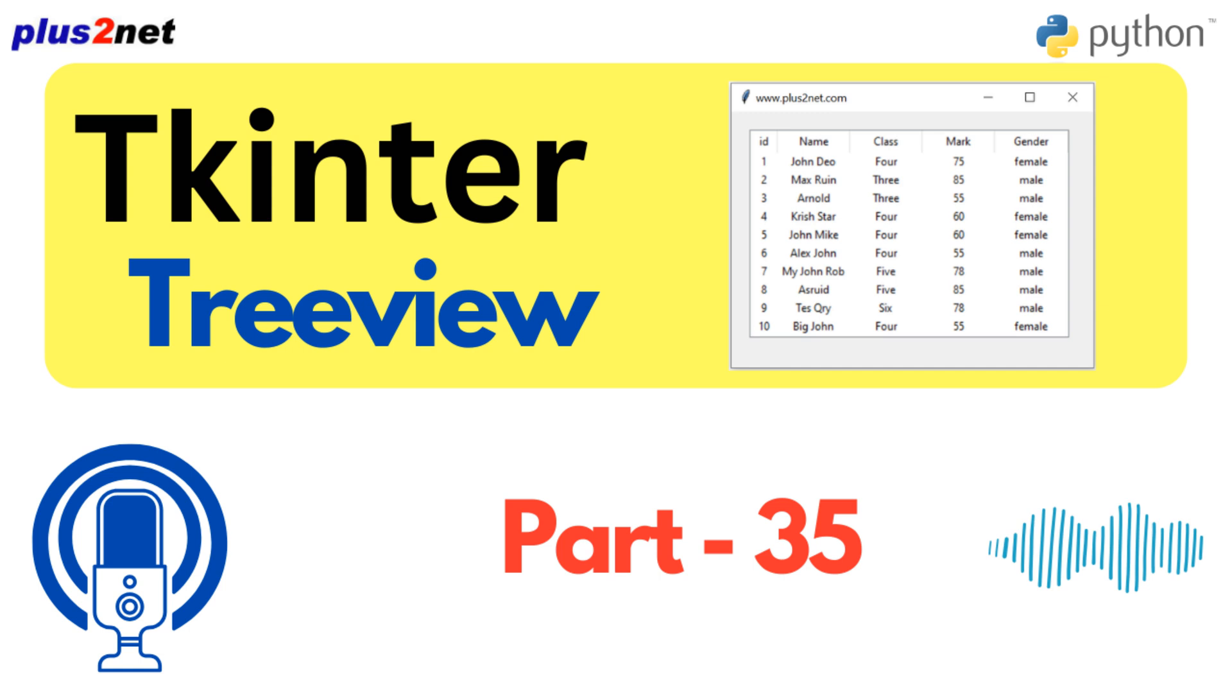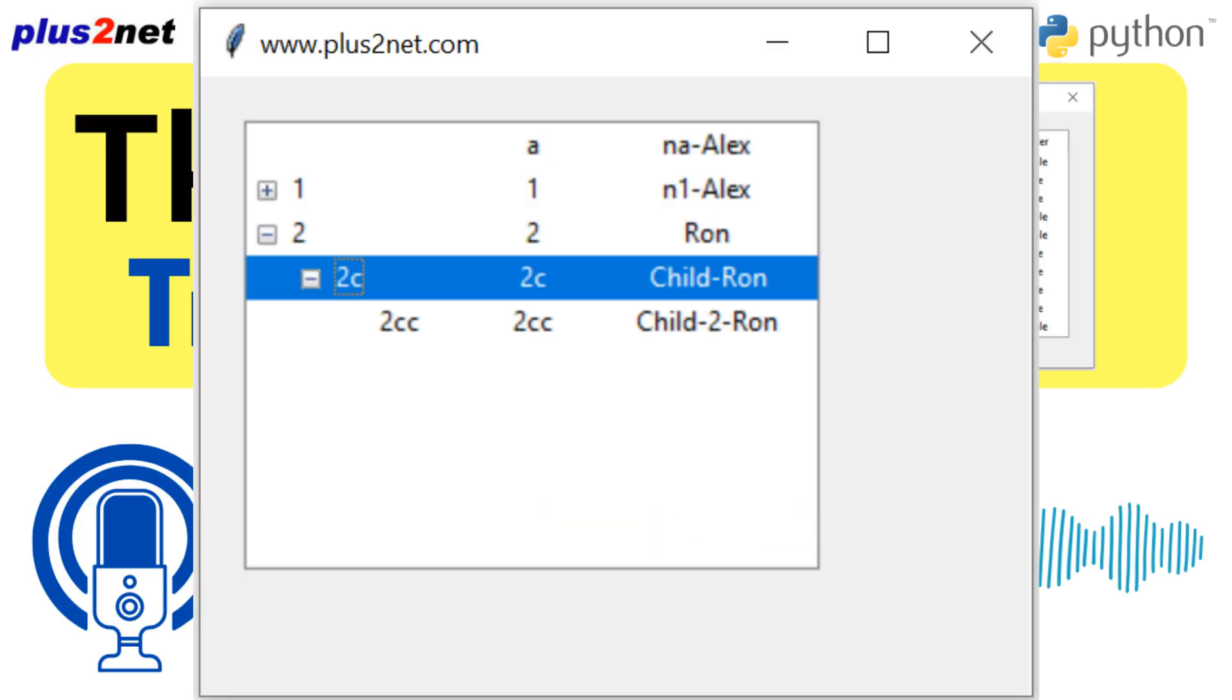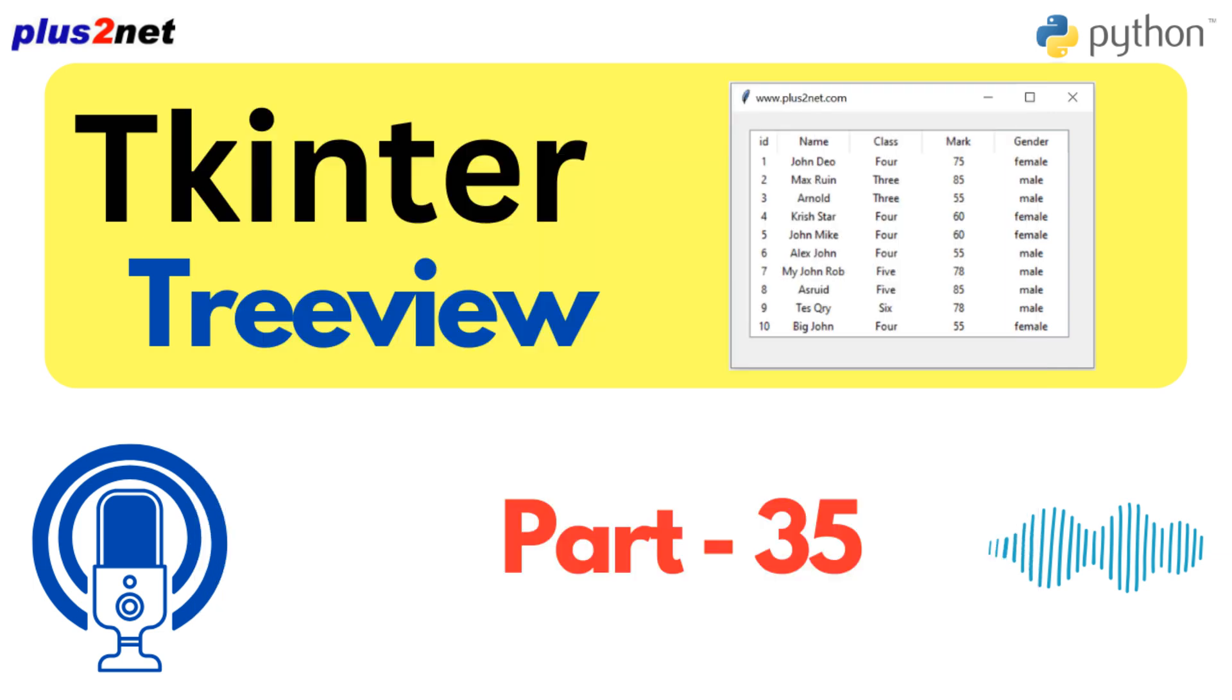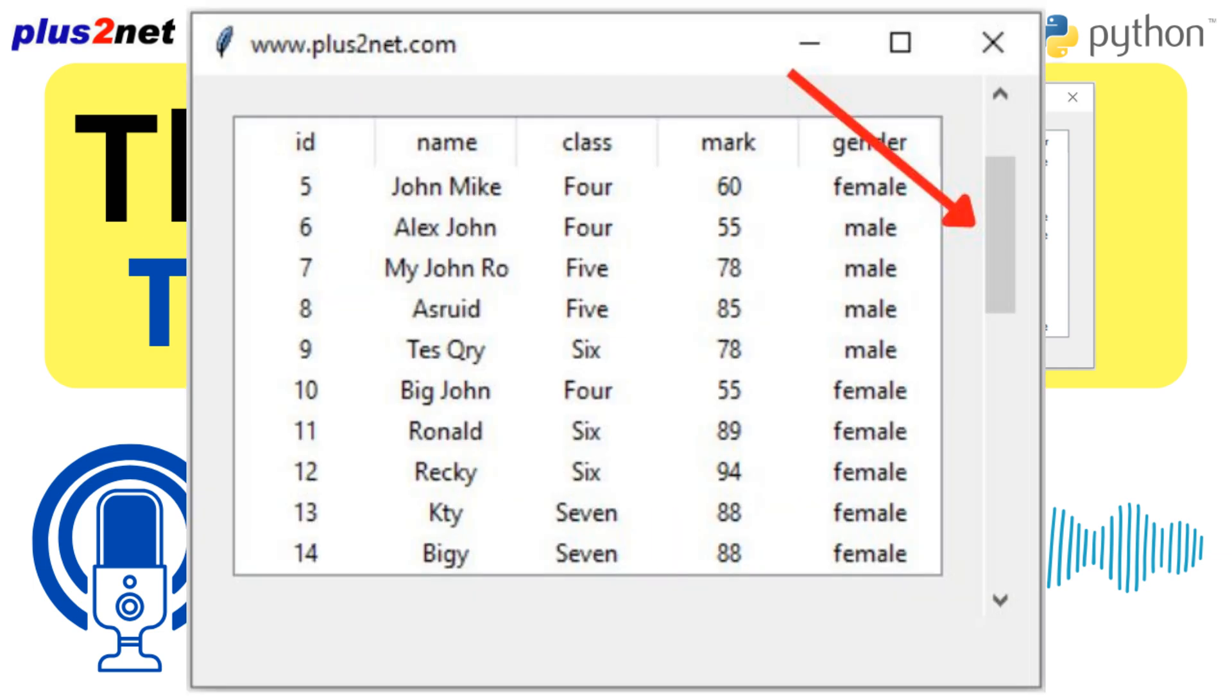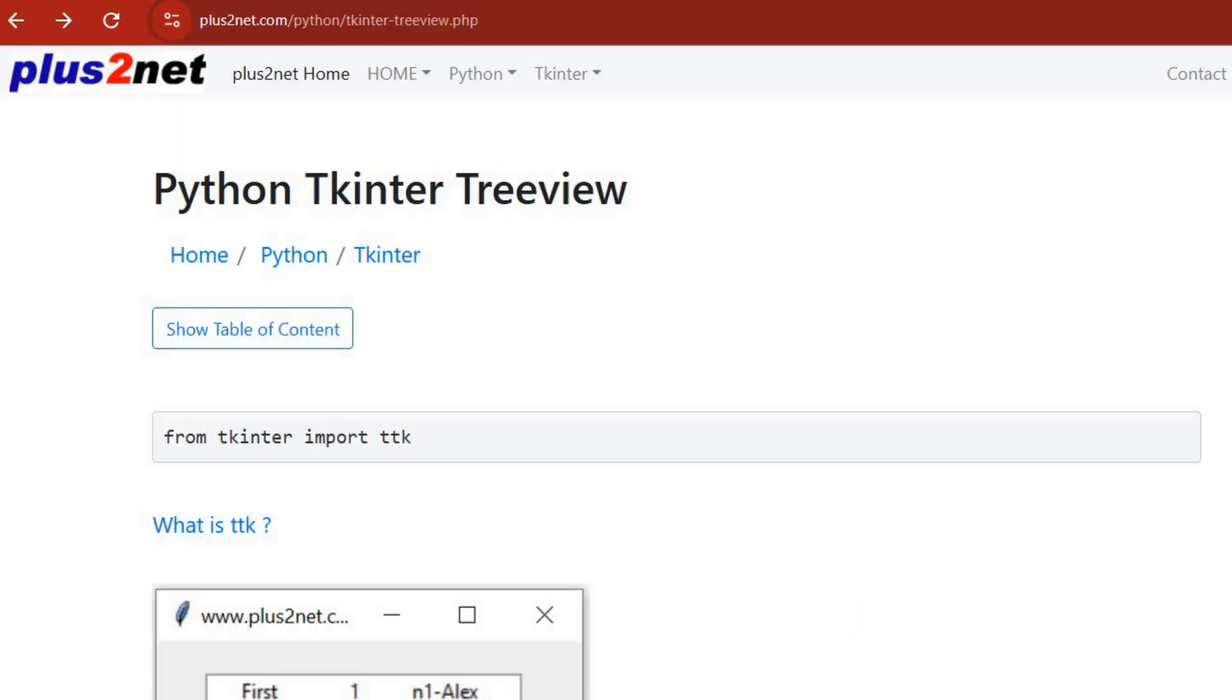You're already building GUIs with Python, but what if you could easily display really complex hierarchical data in a way that users can actually understand? That's where Tkinter Treeview comes in. It's super powerful, and today we're going to use this in-depth tutorial from Plus2Net as our guide.